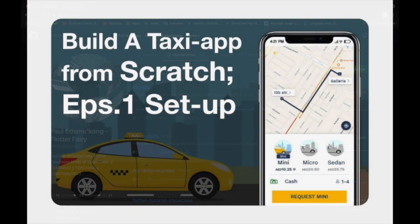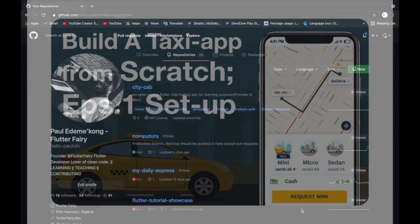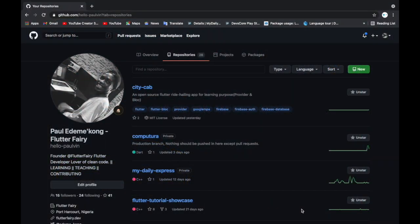Paul from Flutterfairy. Today we'll be starting a new project called CityCab and we're starting it from scratch. So I have created a GitHub repository about it here.